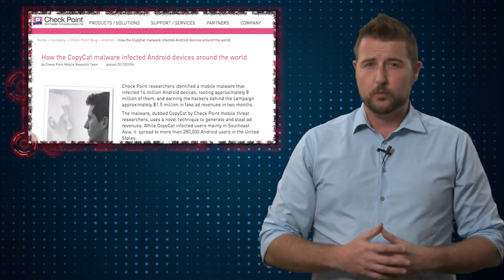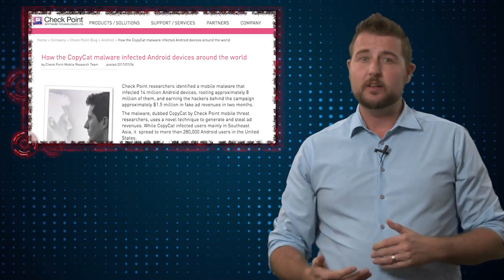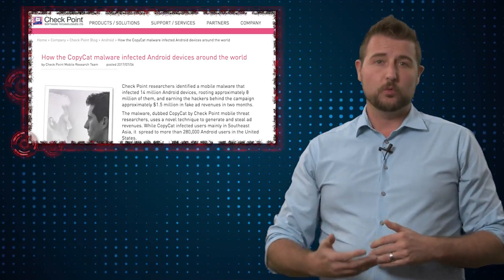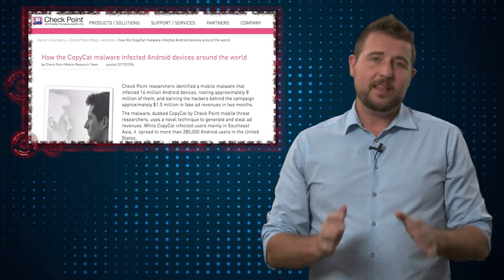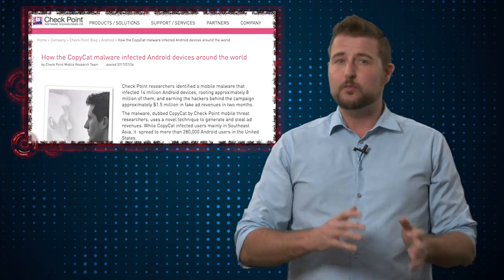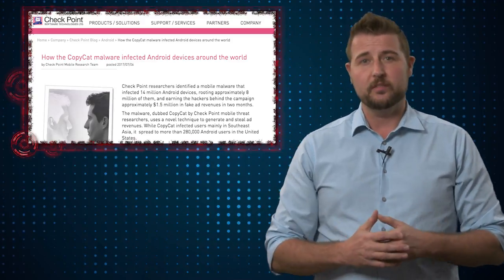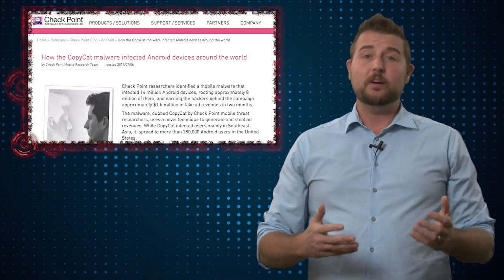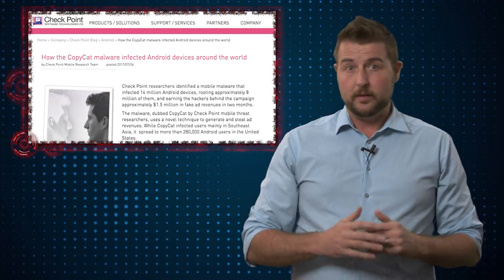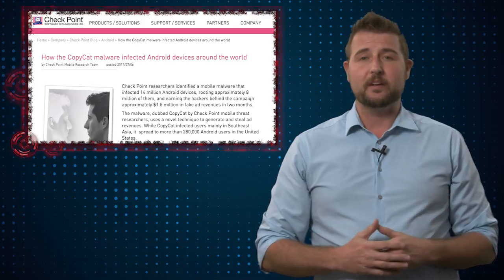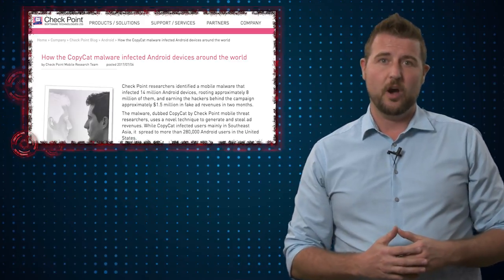It's not always able to root devices — it's only been able to root 8 million so far, but that doesn't stop it from doing other things as well. Apparently, this malware has already generated a significant amount of income for its authors.